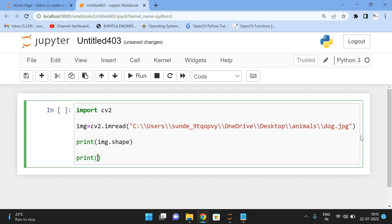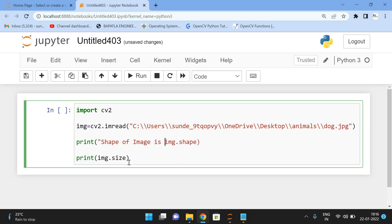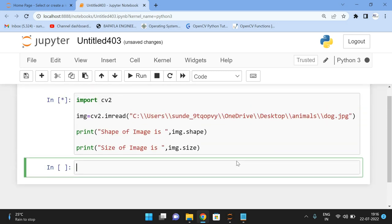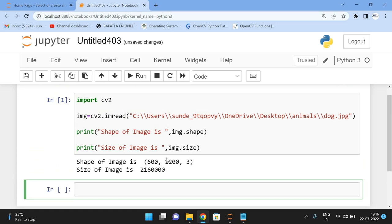Now print the properties: print(img.shape) gives the shape of the image, and print(img.size) gives the size. When executed, the shape of the image is (600, 1200, 3) — meaning 3 channels — and the size is 21,60,000, meaning that is the total number of pixels in the image.